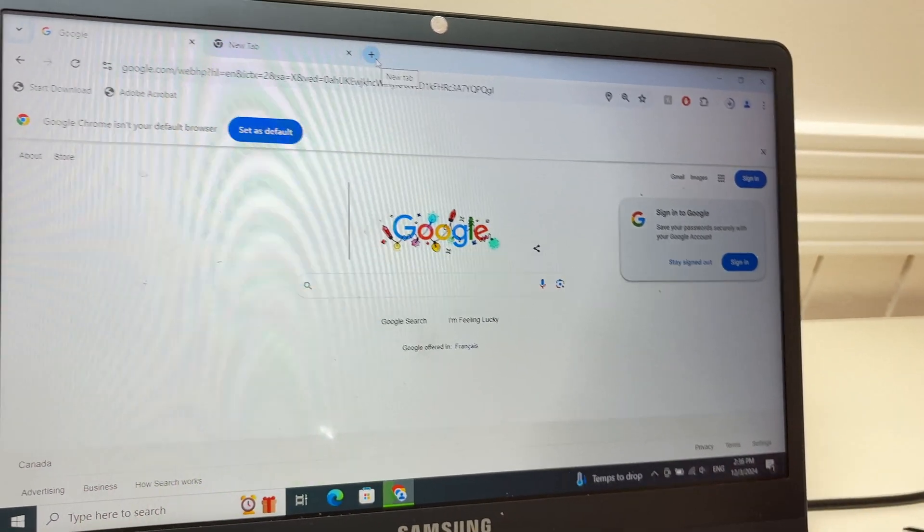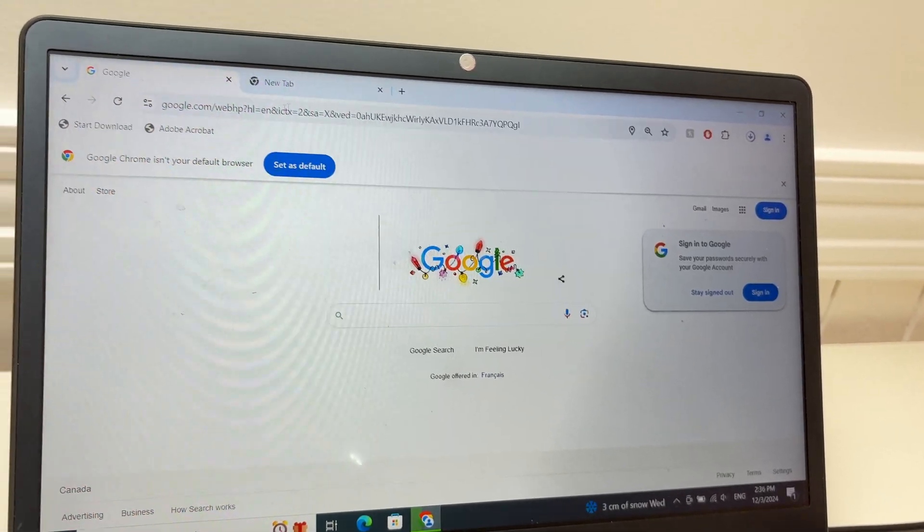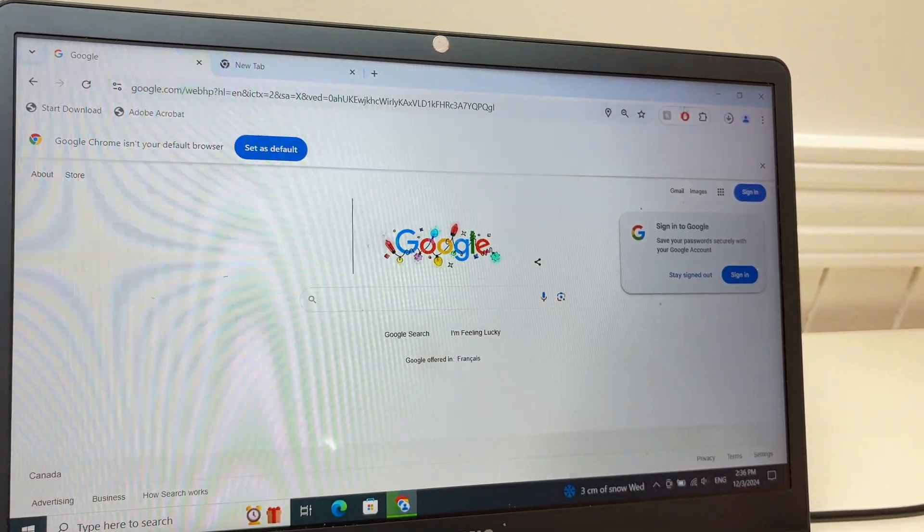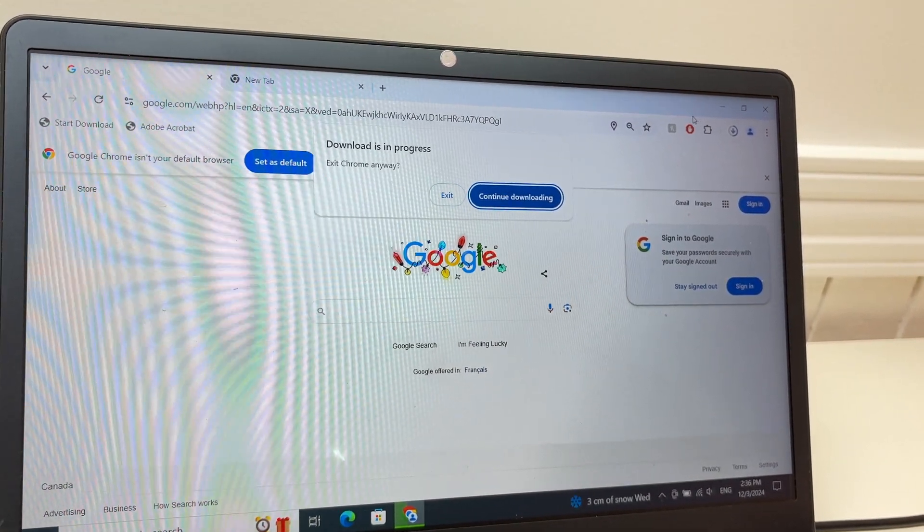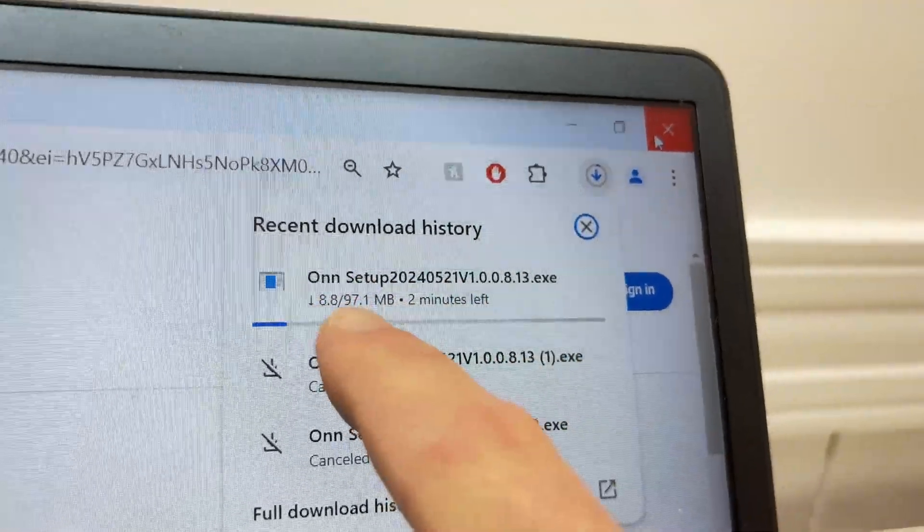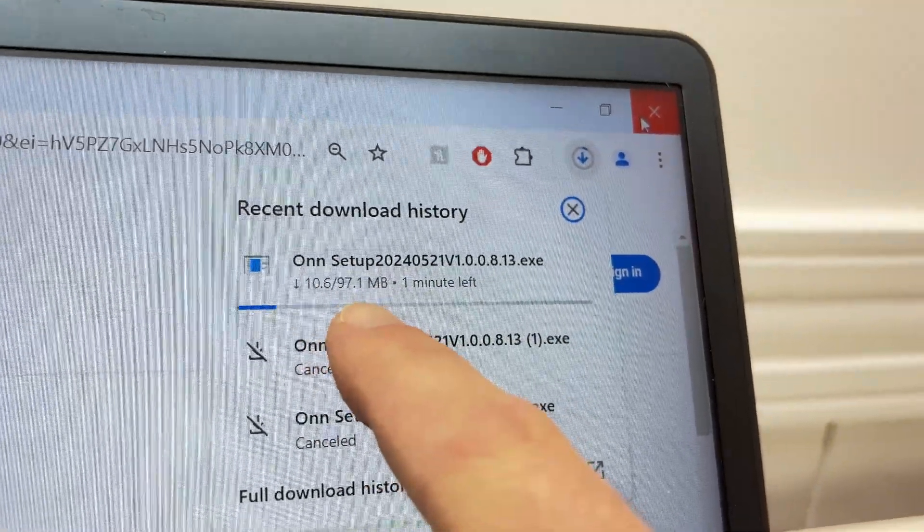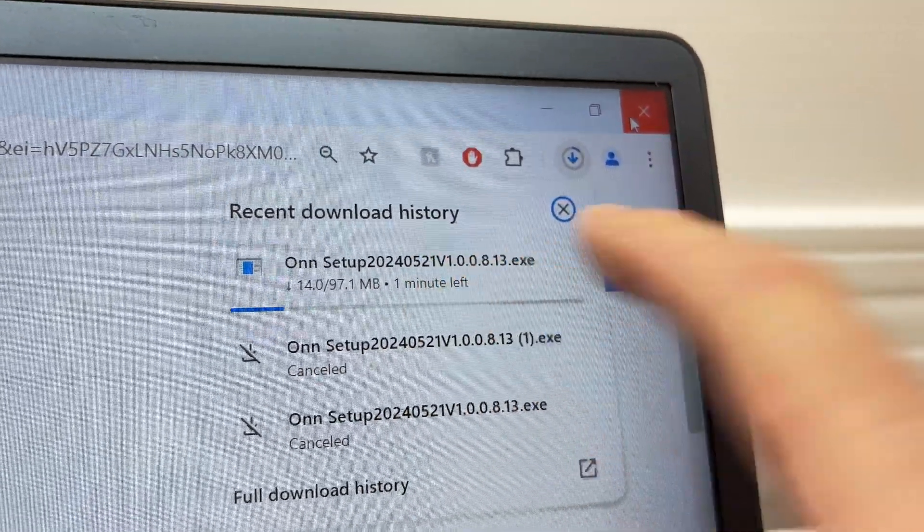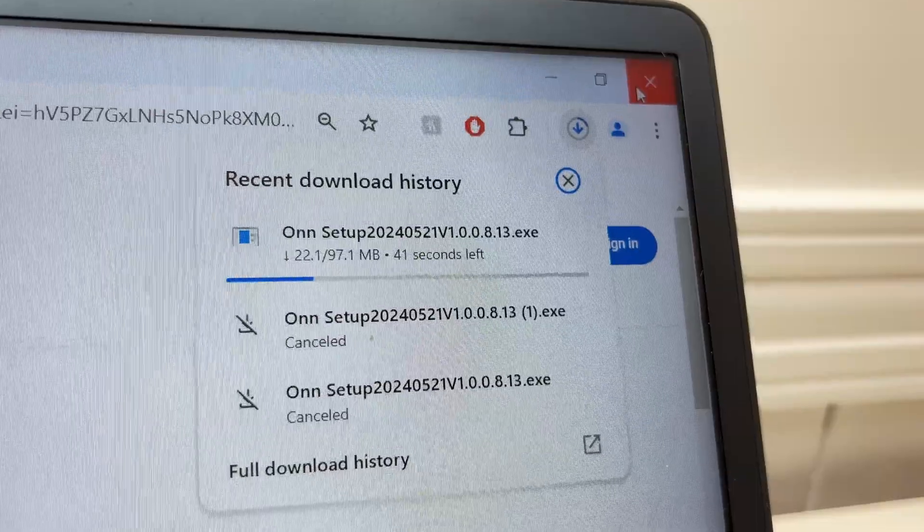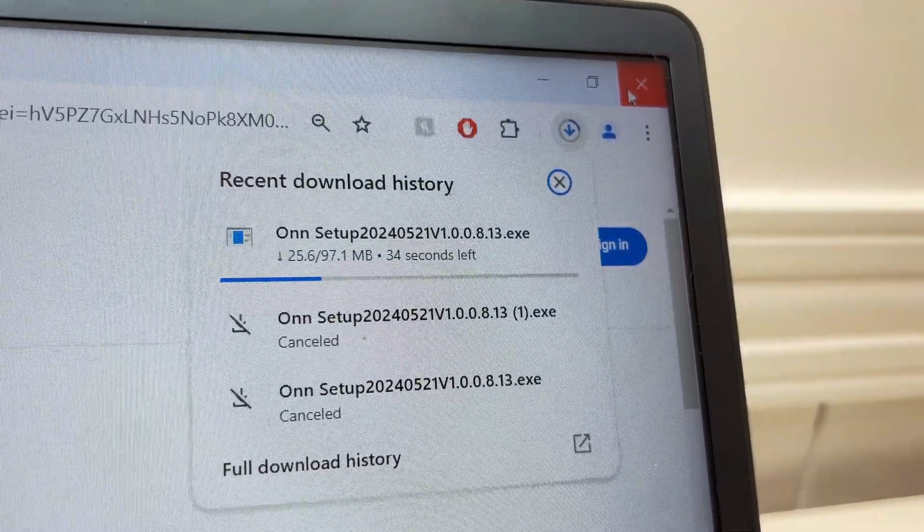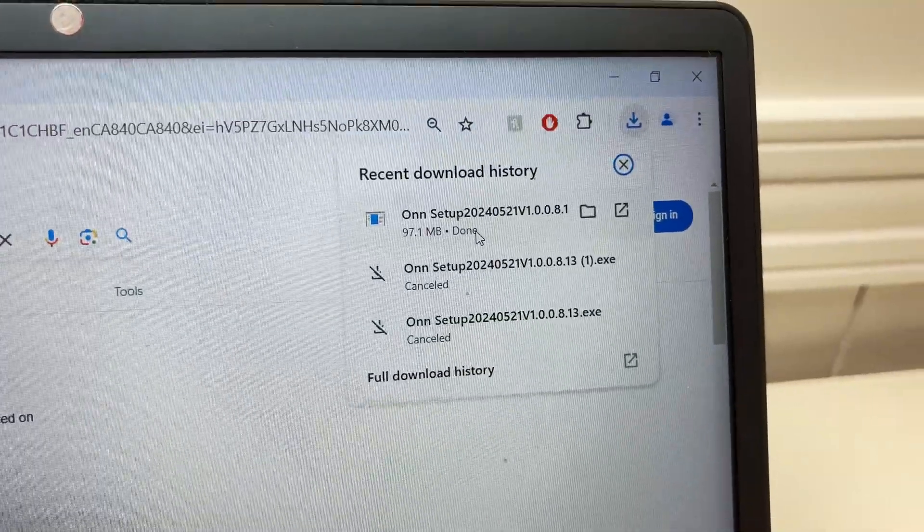Once you press enter, the software will automatically download. You won't see any website actually appearing on the screen, it's just an address to download. Wait for the software to actually download on your PC. It should take about a minute or two.